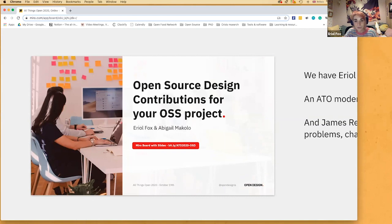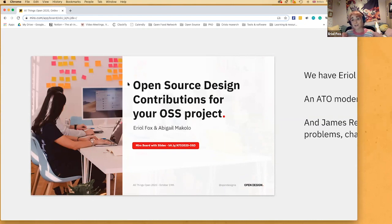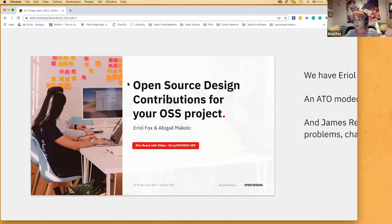Hi everyone. I'm first going to put a bit.ly link in the Zoom chat. This is to what you can hopefully see on your screen at the moment, which is how we're presenting our slides today using something called a Miro board. You may or may not have heard of it. This is how we'll be doing a lot of our workshop activities and delivering the content, and it's also accessible throughout the workshop and afterwards as well.